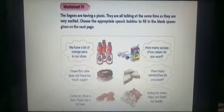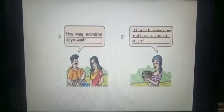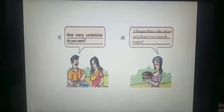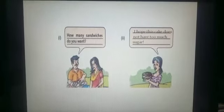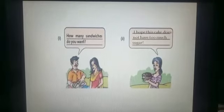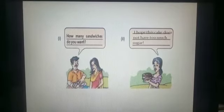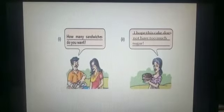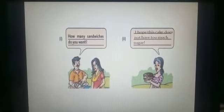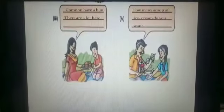In this slide, the first conversation is: 'How many sandwiches do you want?' For the second one, you will fill it according to page number 14. This lady is having the cake, so you will fill the speech bubble of the cake. Write down: 'I hope this cake does not have too much sugar.'